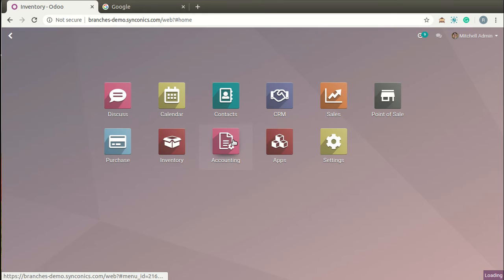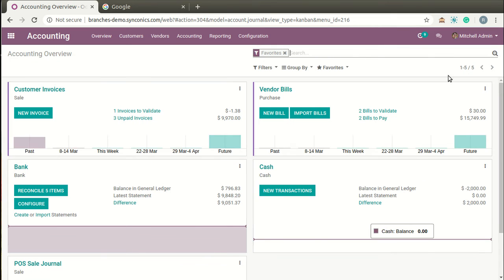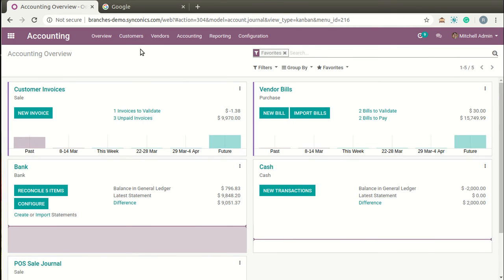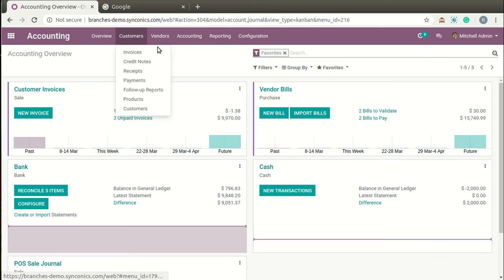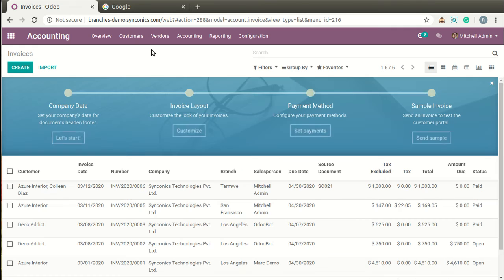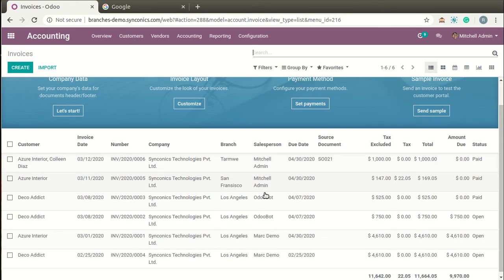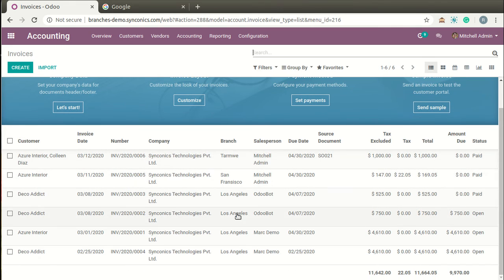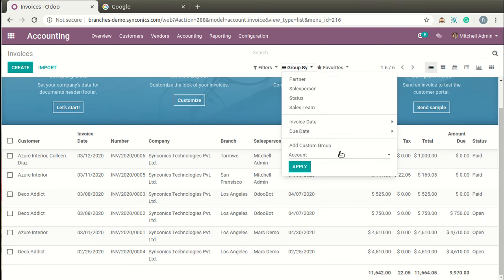Now we go to Accounting. On Customer Invoices, you can bifurcate them branch-wise. In the list view, branches are displayed on each record and you can also group the data branch-wise.